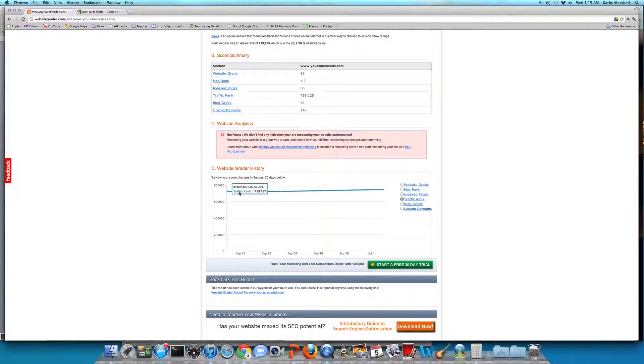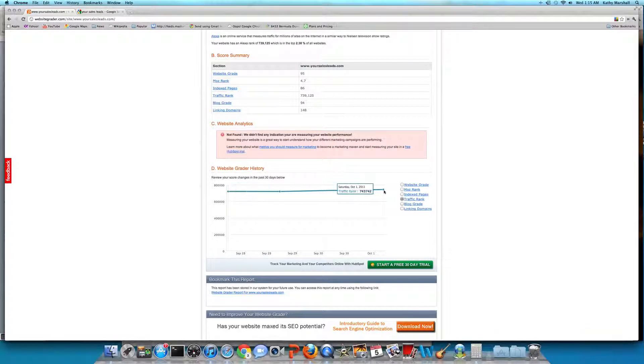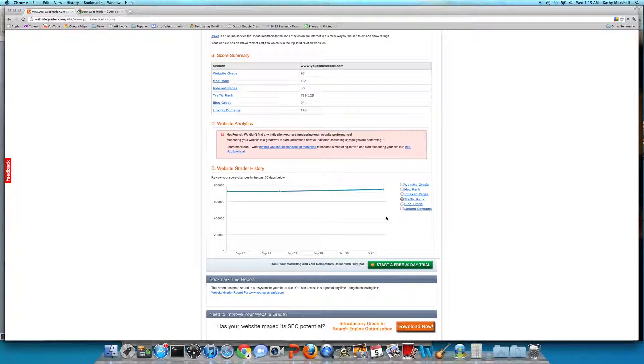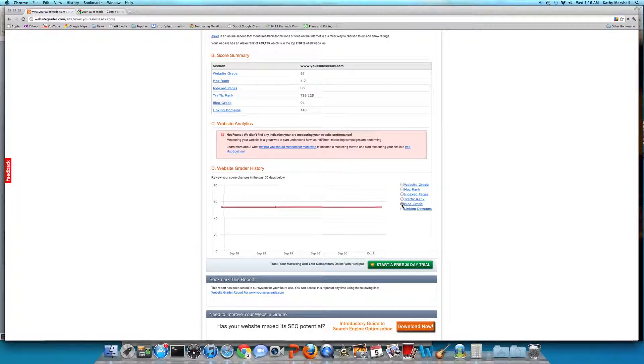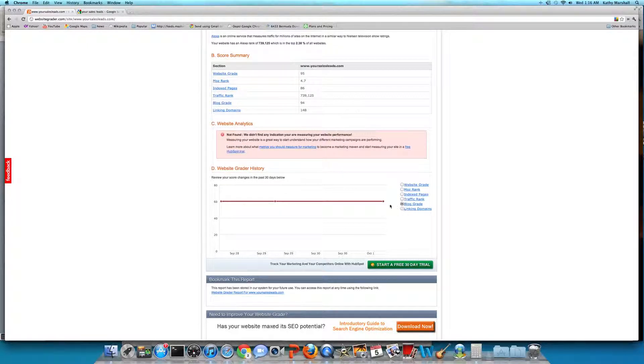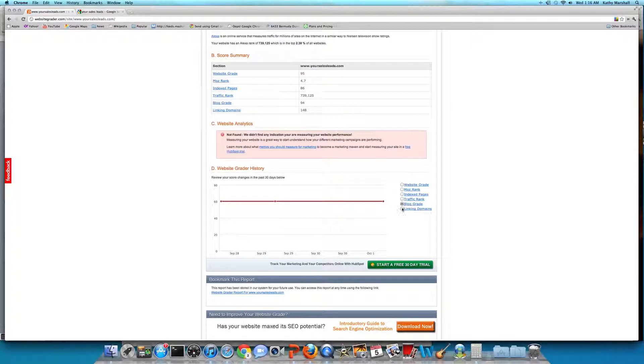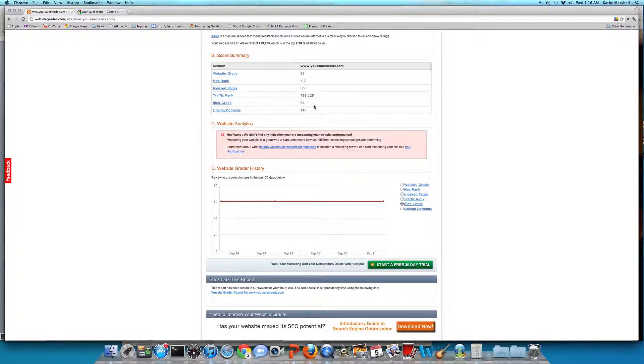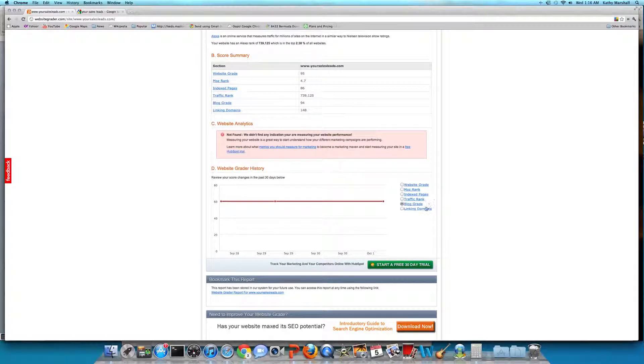Traffic rank was at 719,000. Just right off the get-go, they're at 739,000. Blog grade was a 60, and now their blog grade is a 94. So there's been a lot of optimization done on the blogs.